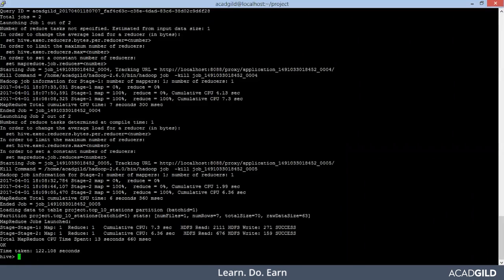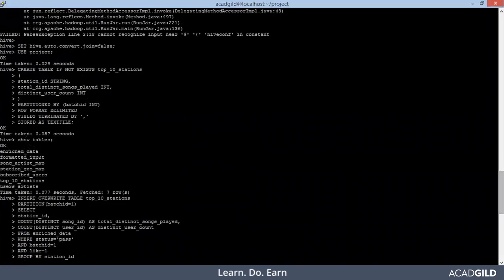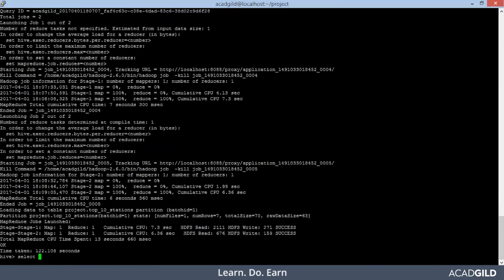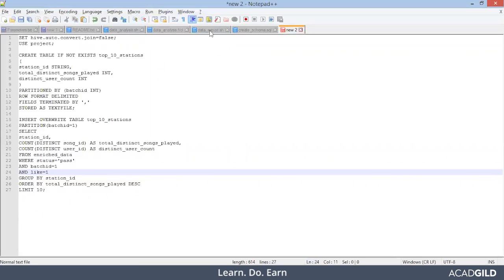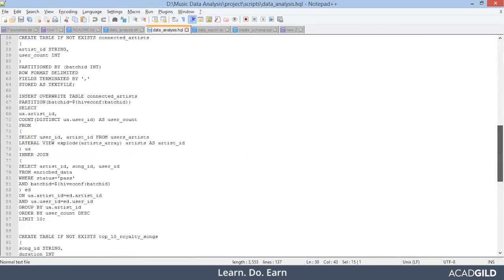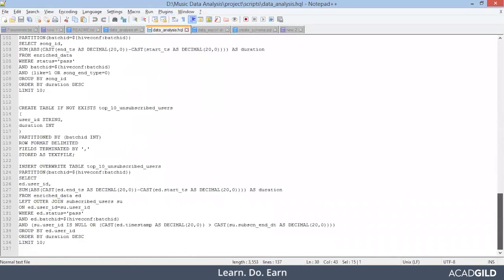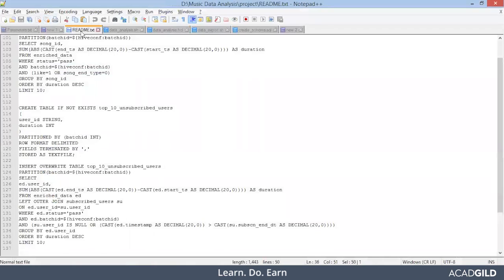Our Hadoop job has successfully executed. Let's see the values in top_10_stations. These are the different station IDs where the maximum number of songs were played — this is the solution for the first problem statement. Similarly, for the next problem statements you have the solutions available in the file; they are quite self-explanatory and you can go through them easily based on the problem statement. After this comes the scheduling of the job.